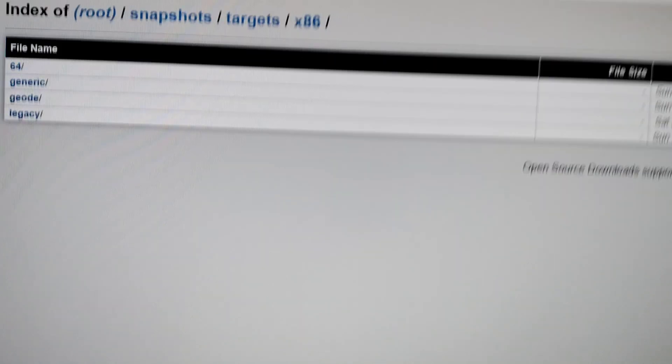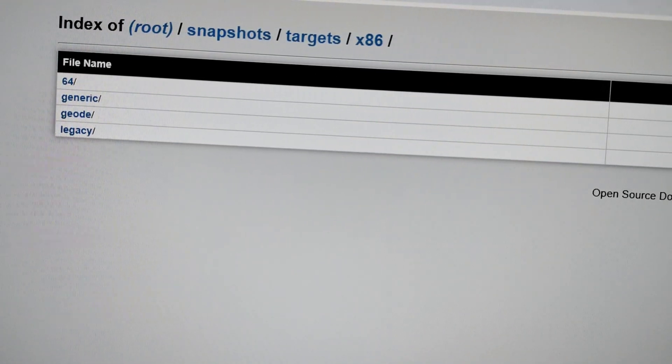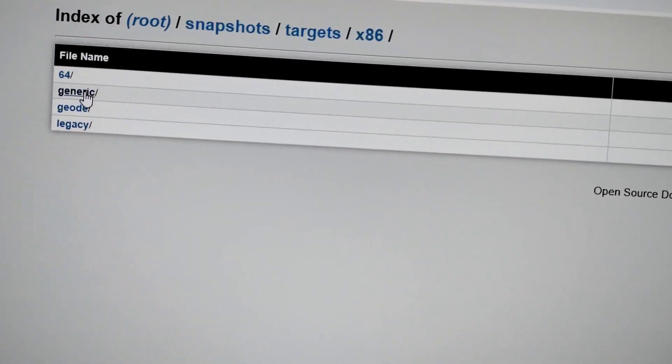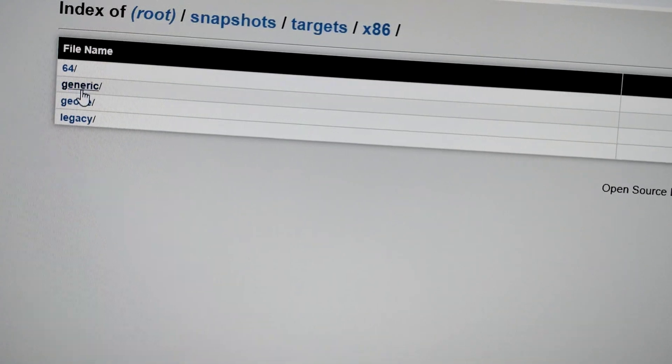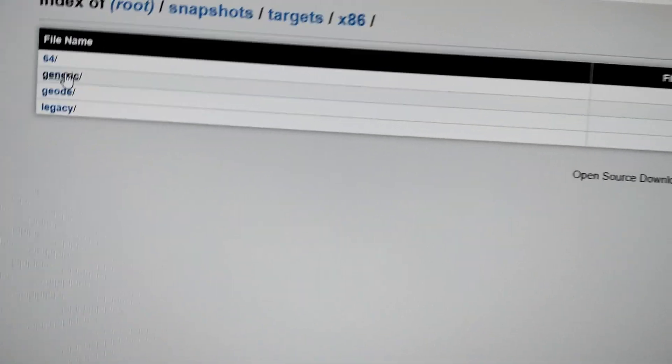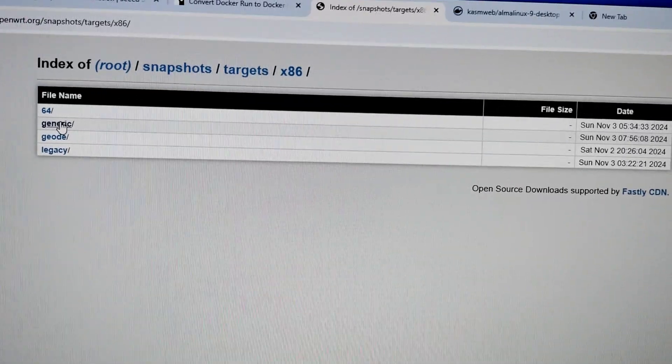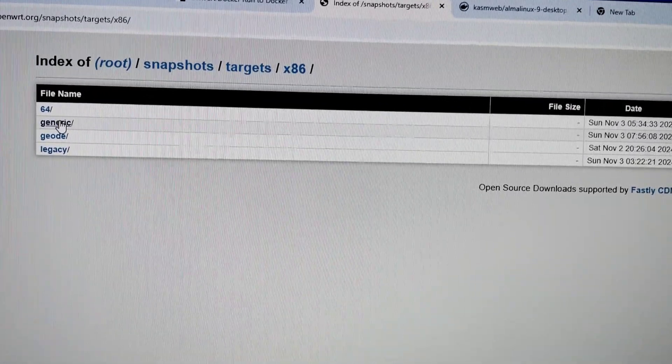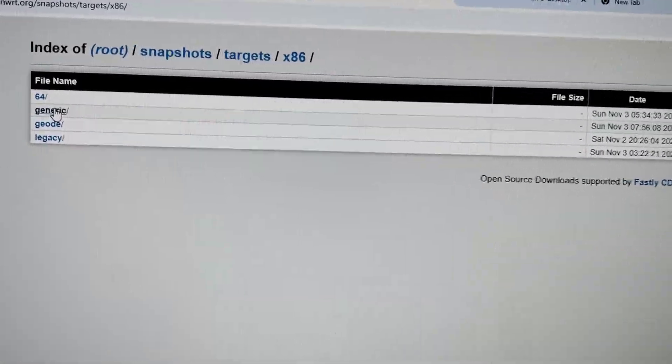Now you will see x64 and generic. If your PC is x86, then go to generic and download the particular package.